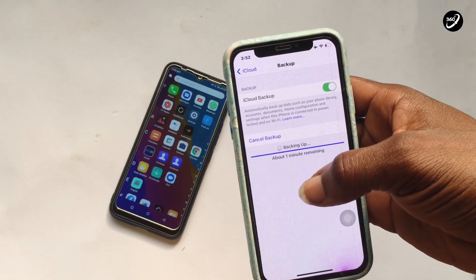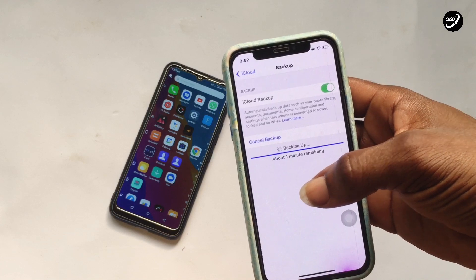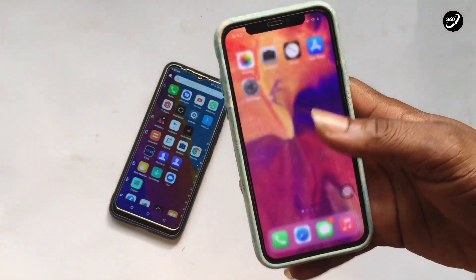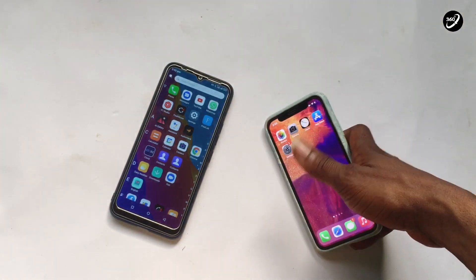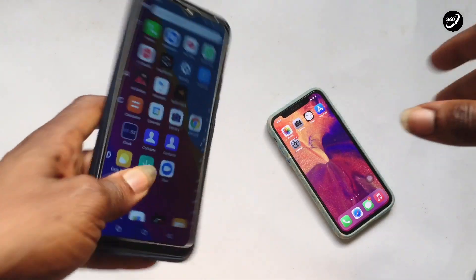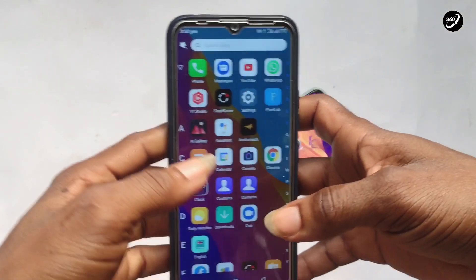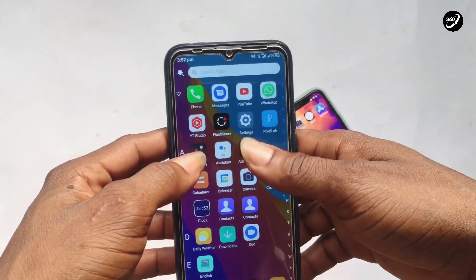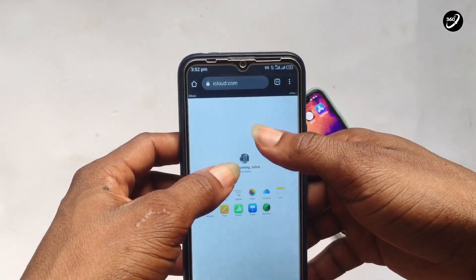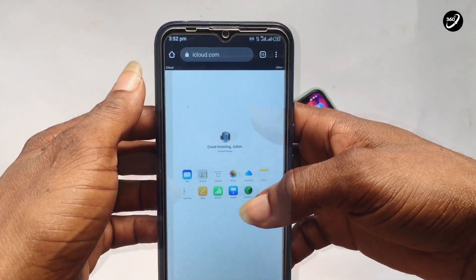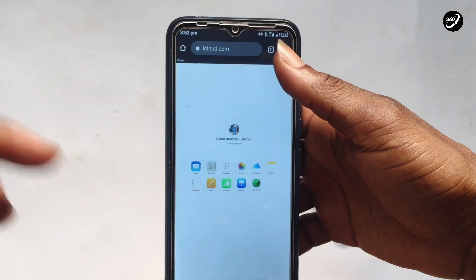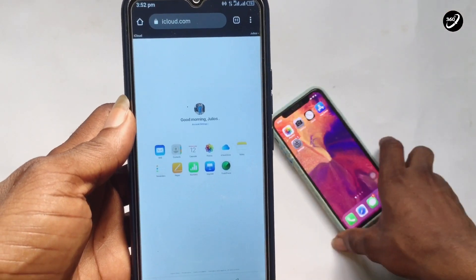Once your phone is fully backed up, move straight onto your Android device. Go to icloud.com and sign in with your Apple ID that you use on your iPhone.